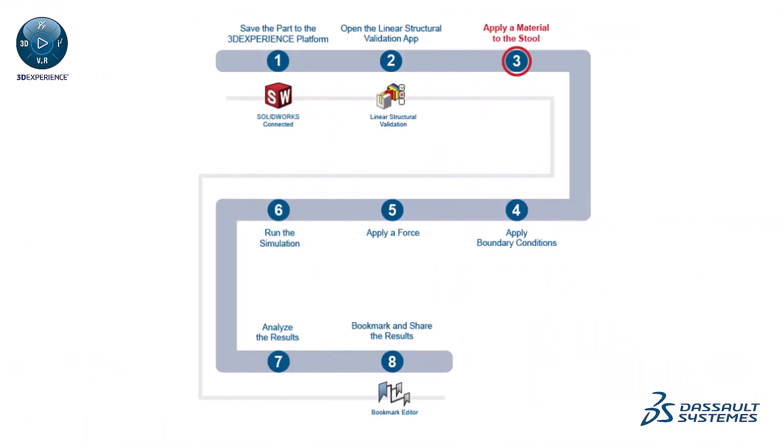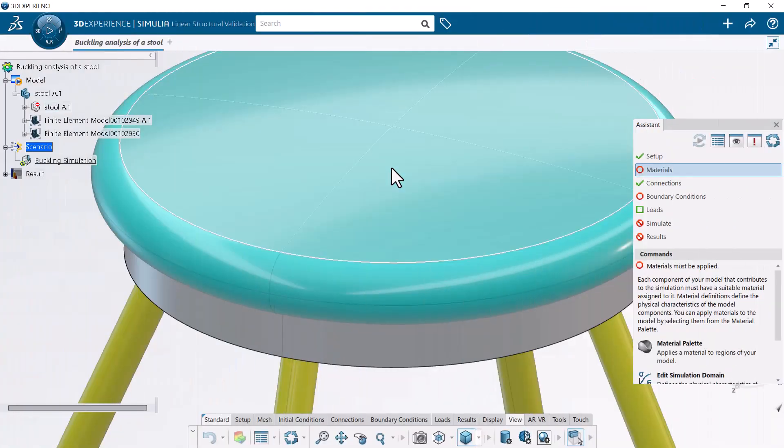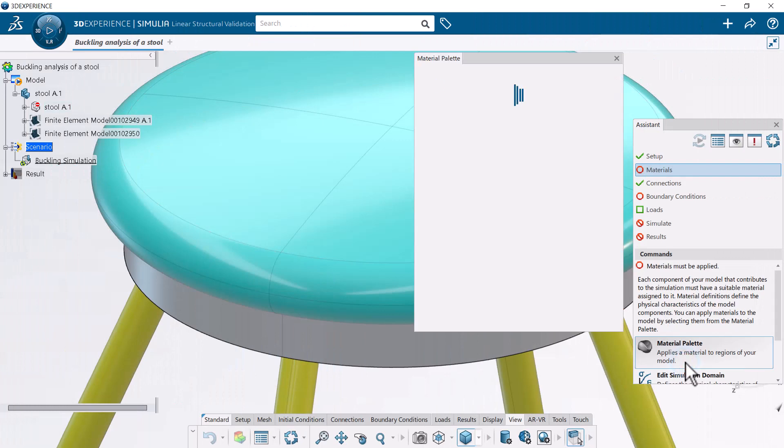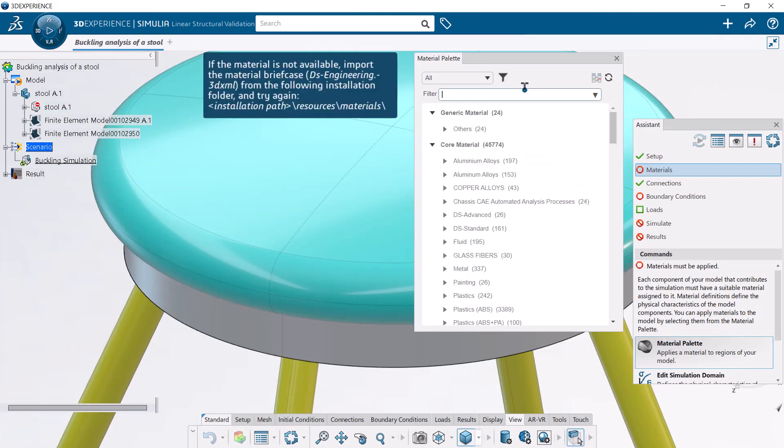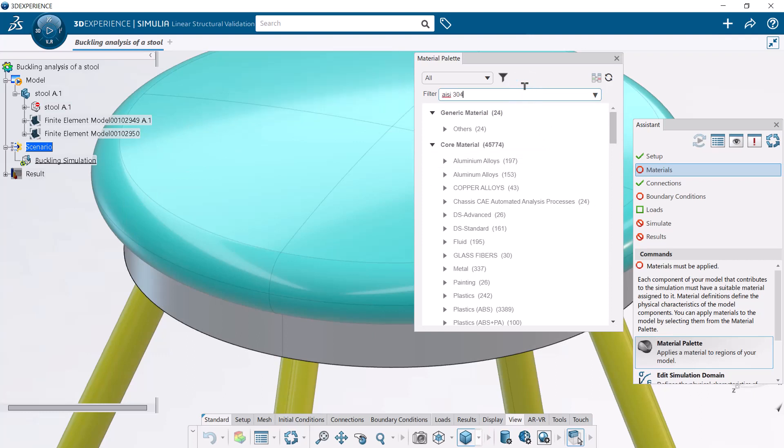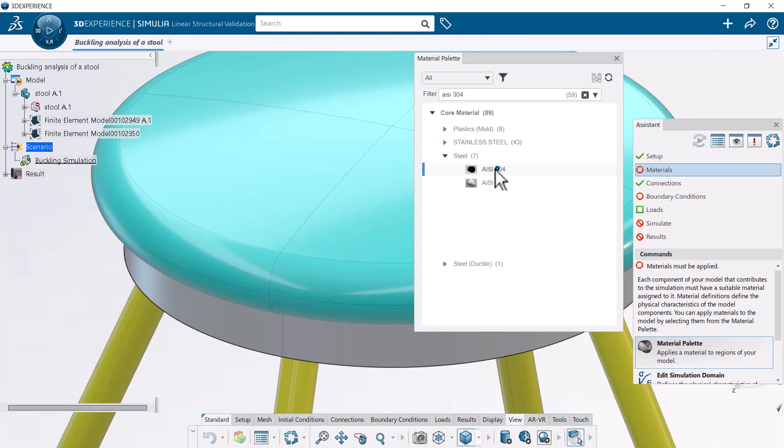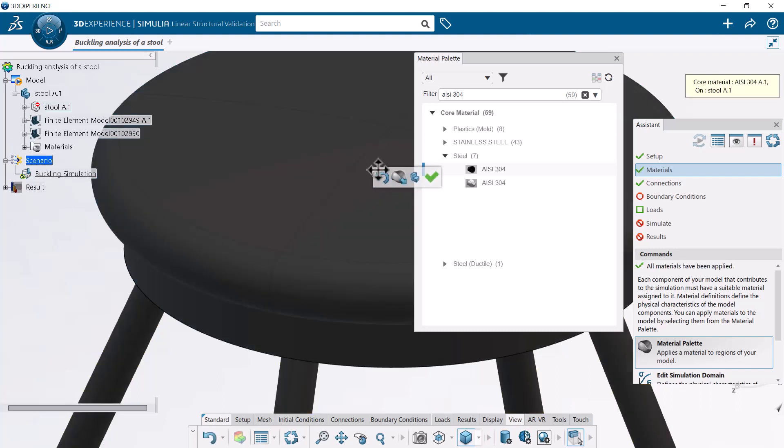Next, apply a material to the stool. You can easily apply a material to the stool by clicking the material definition and then dropping it onto the part in the 3D area. A green checkmark appears next to the Materials section in the Assistant when you satisfy the minimum requirements.